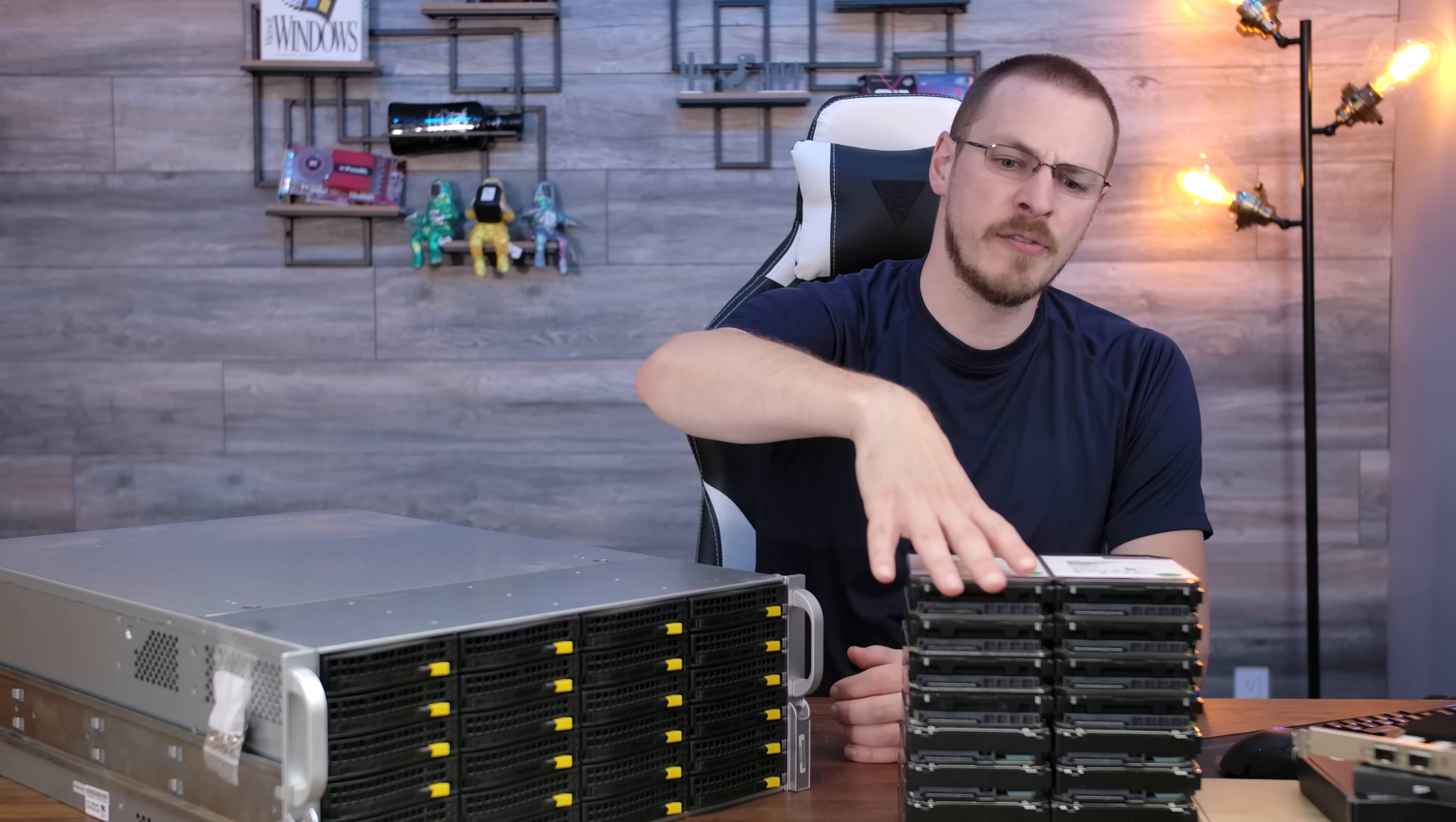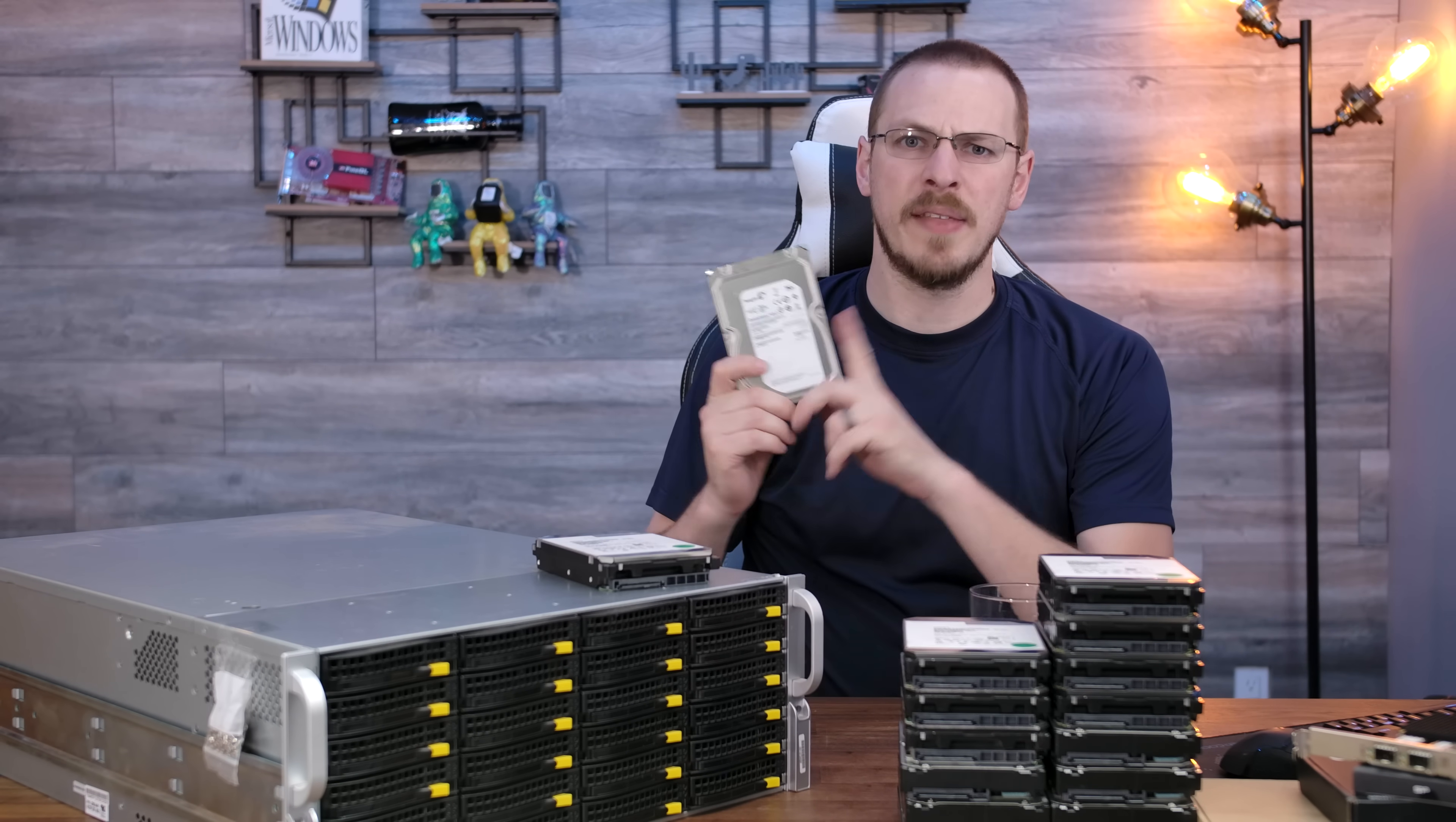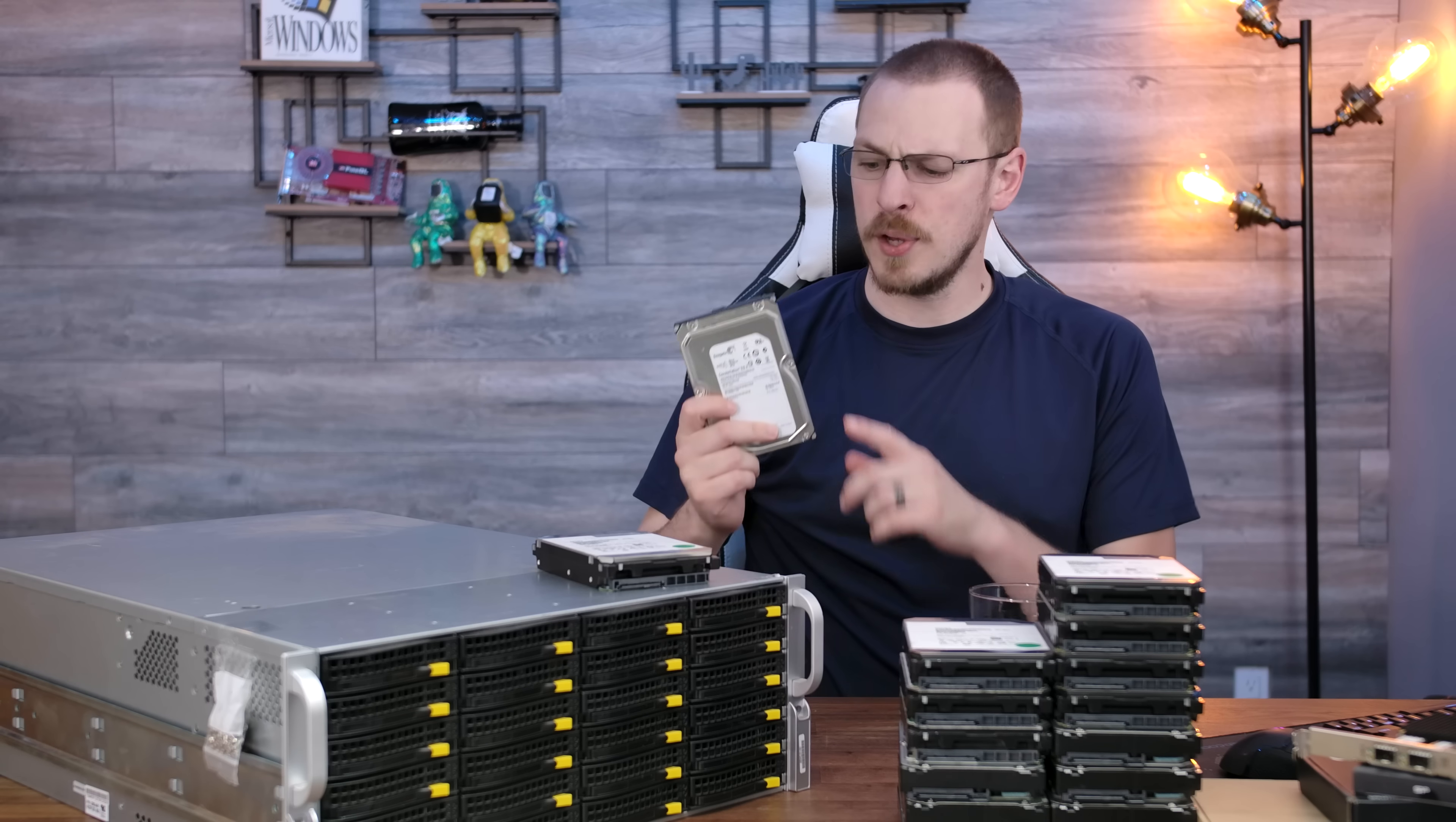In my case, I picked up two different models of enterprise drives. Right here, I have eight HGST HE8 helium-filled eight-terabyte drives, and these were about $130 a piece on Amazon and did come with a one-year warranty. And a little bit further down the stack, I have eight of these Constellation ES2 three-terabyte drives. Now, all of these drives have a SAS backplane, meaning you need to have a SAS controller for them, but the nice thing about these is these were only about $25 on eBay.